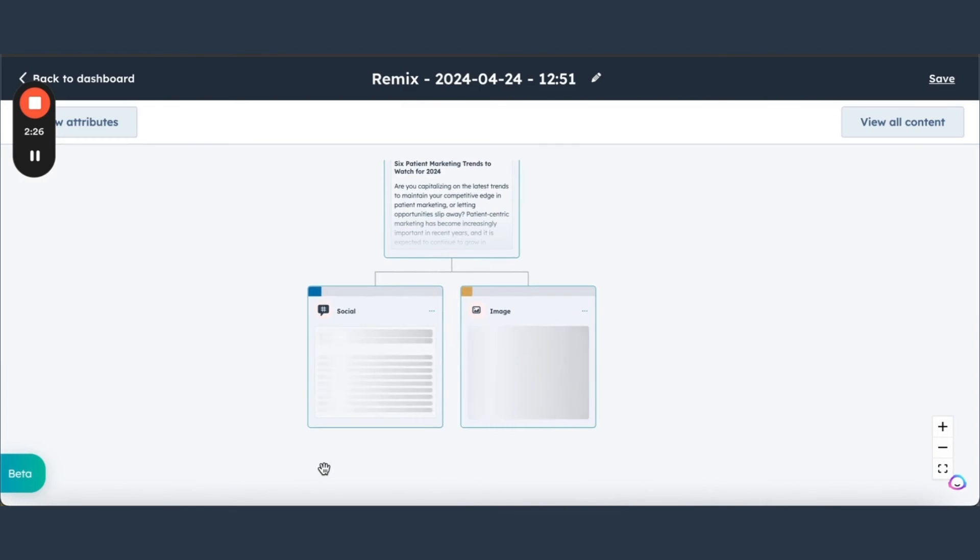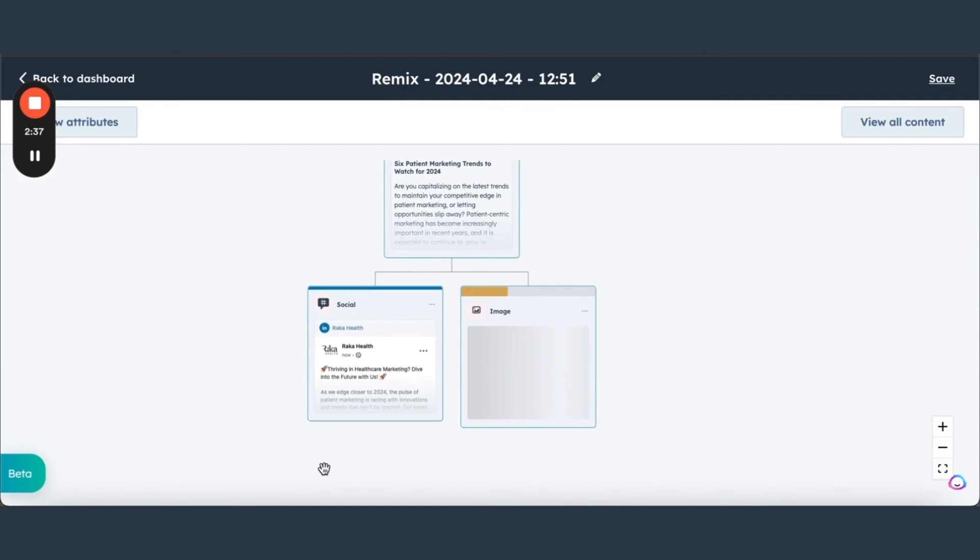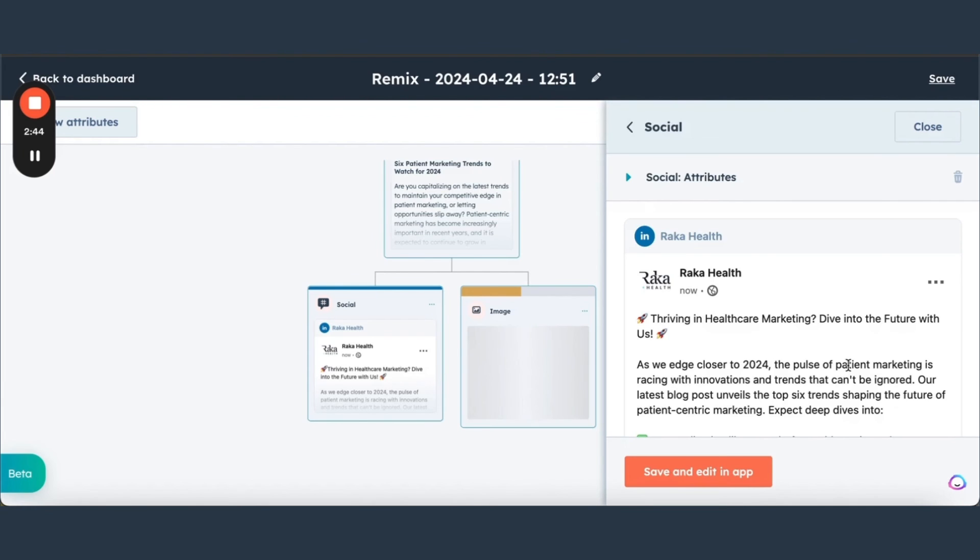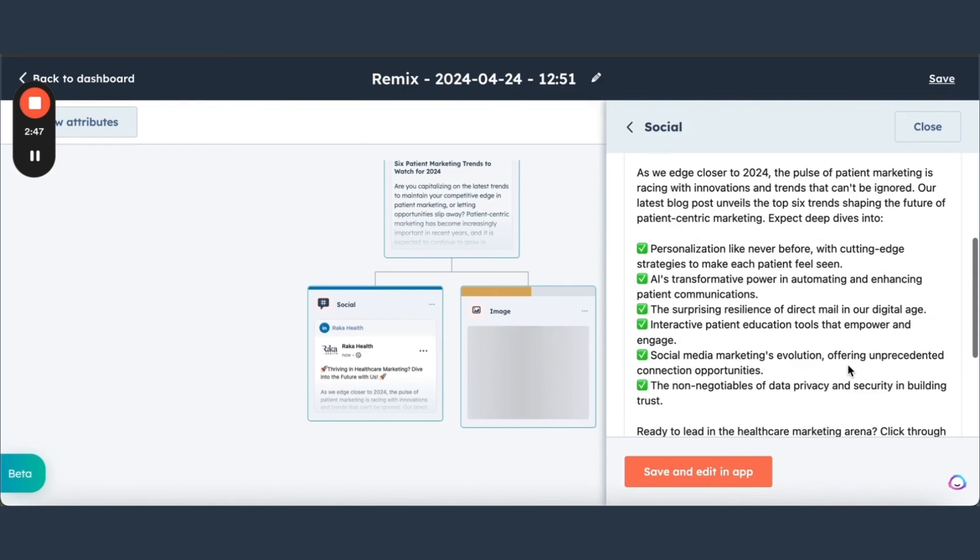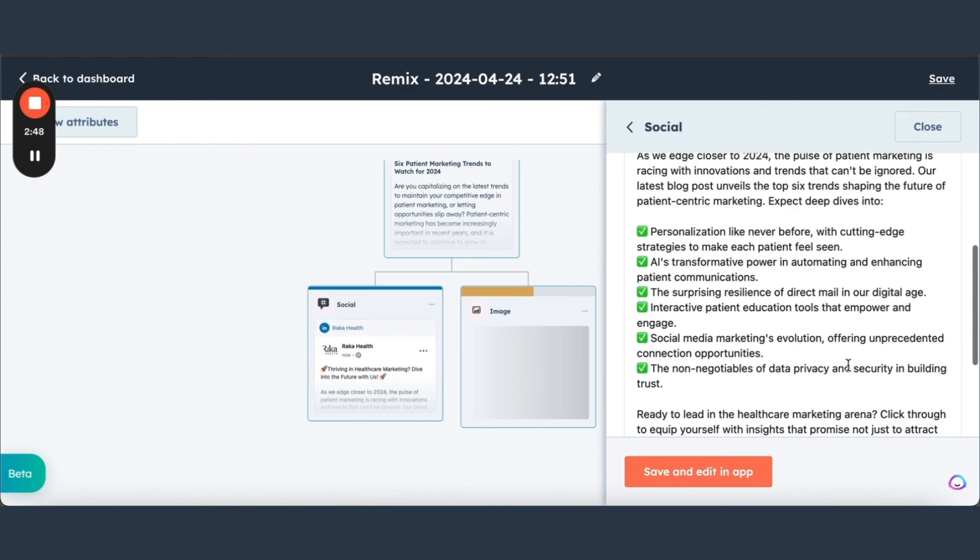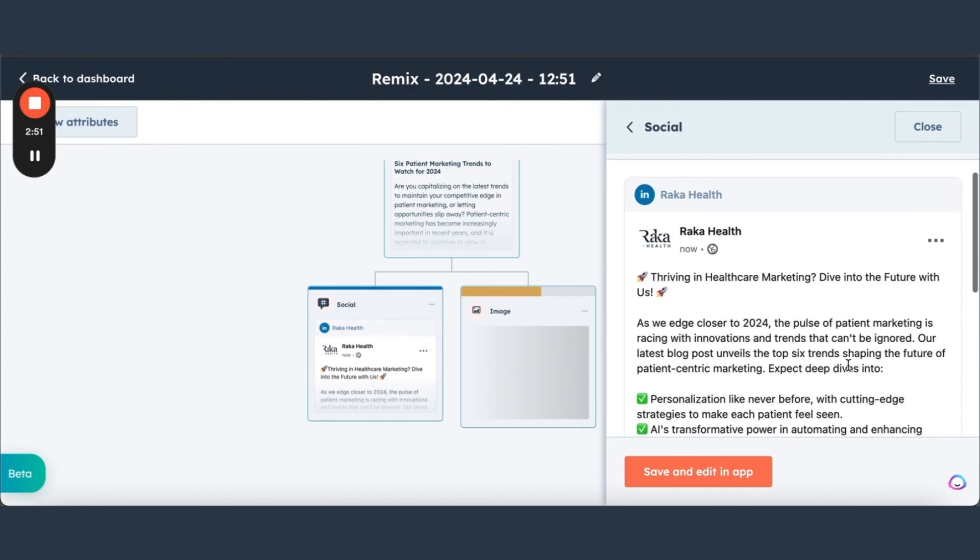Let's see what we got. Looks like we have the social ready. Bring it up right here. This looks perfect to me, so what we can do is we can hit this Save and Edit in App, and if we do that, that's going to send us right to the social media tool and we can either schedule it there or we can edit this.